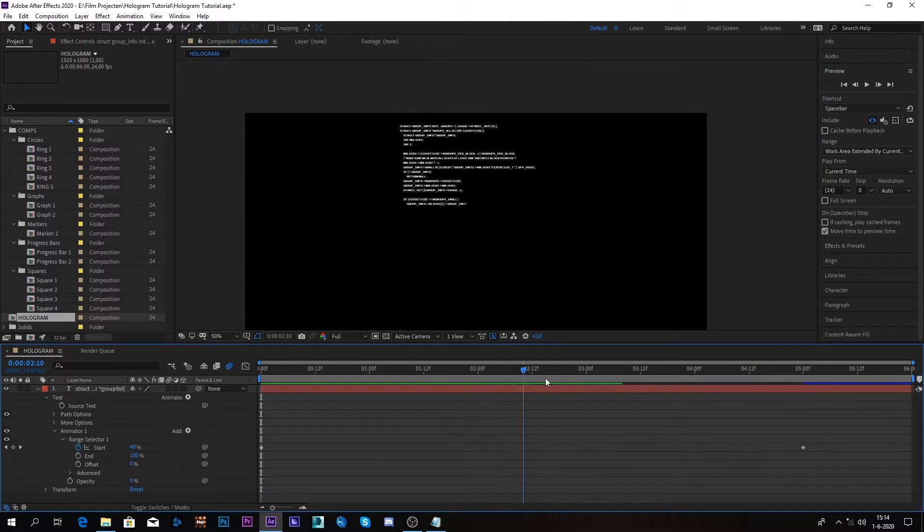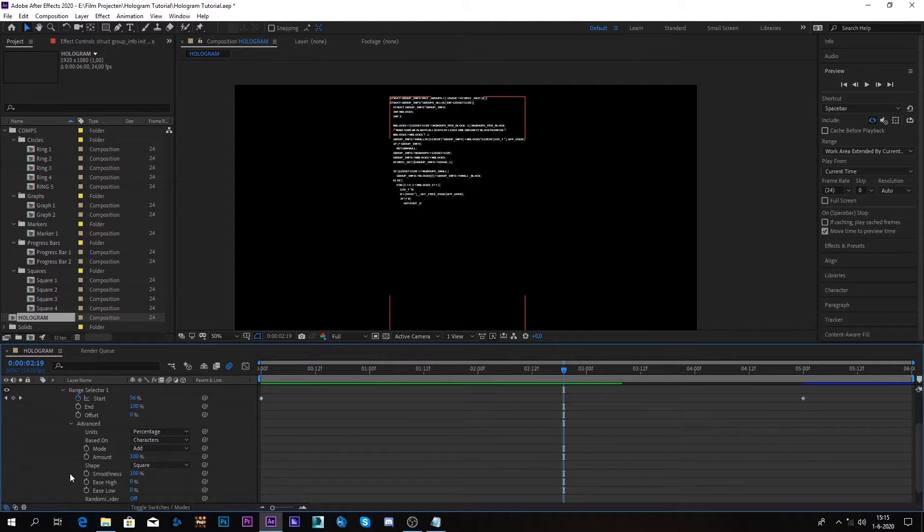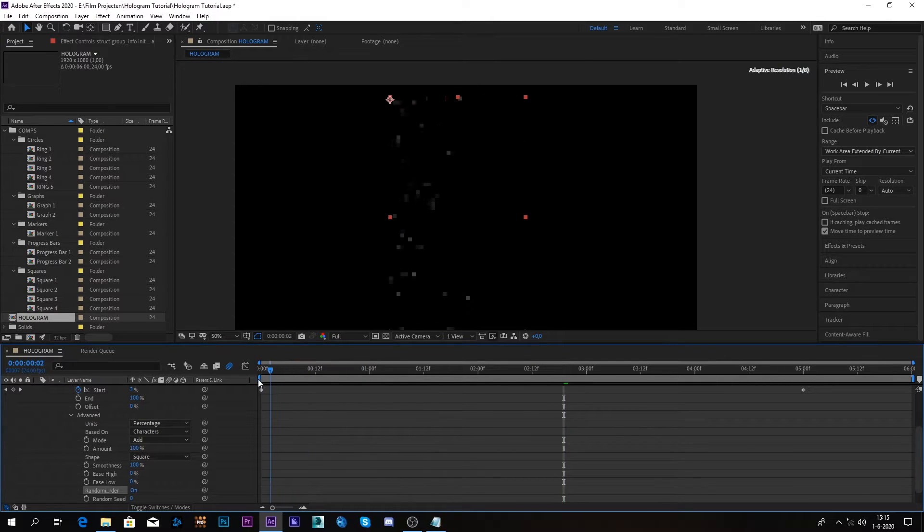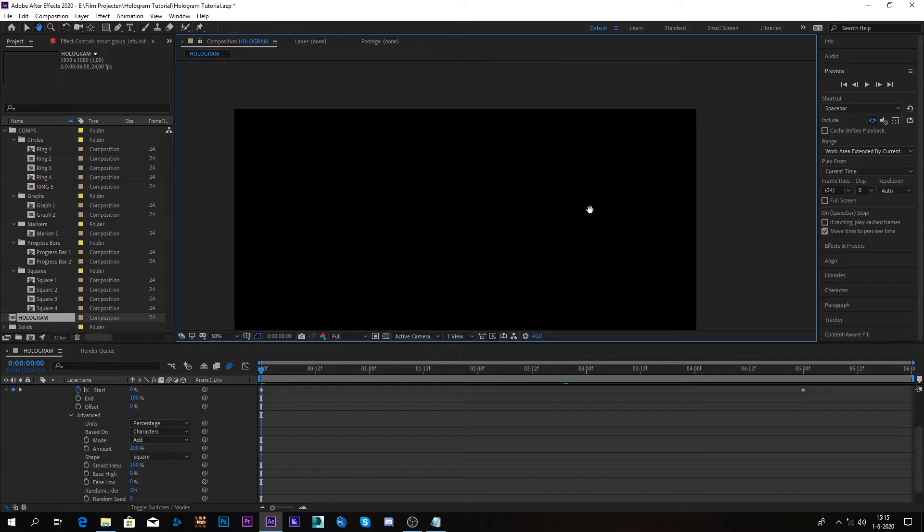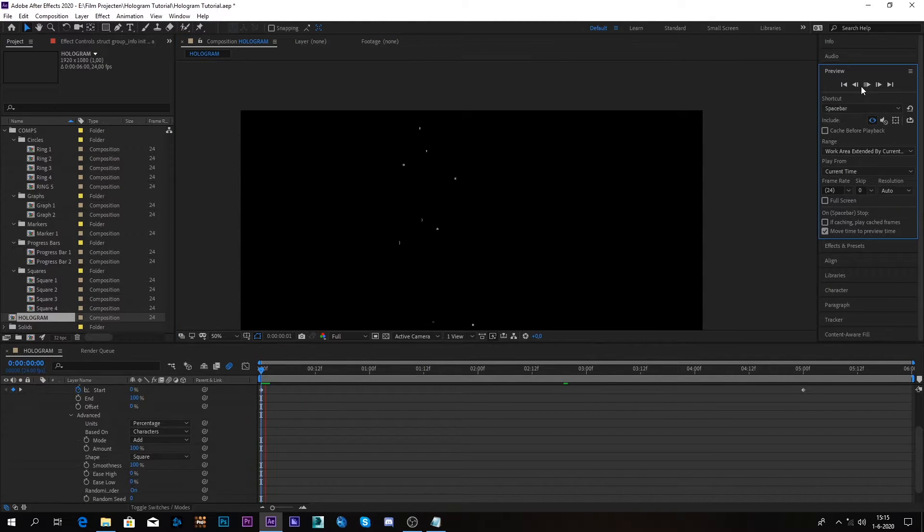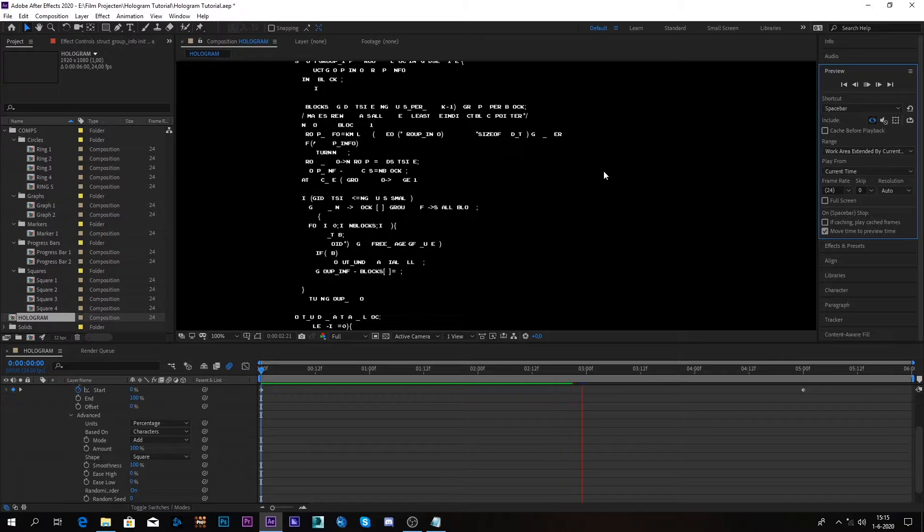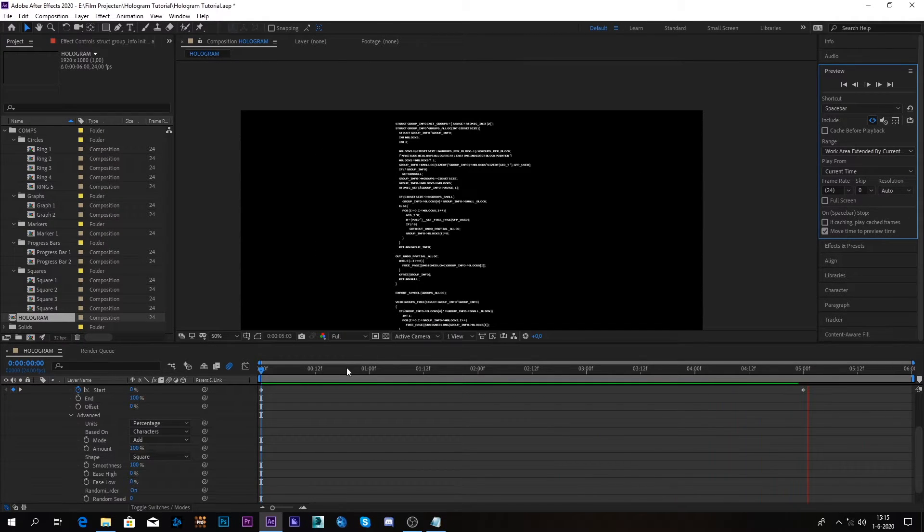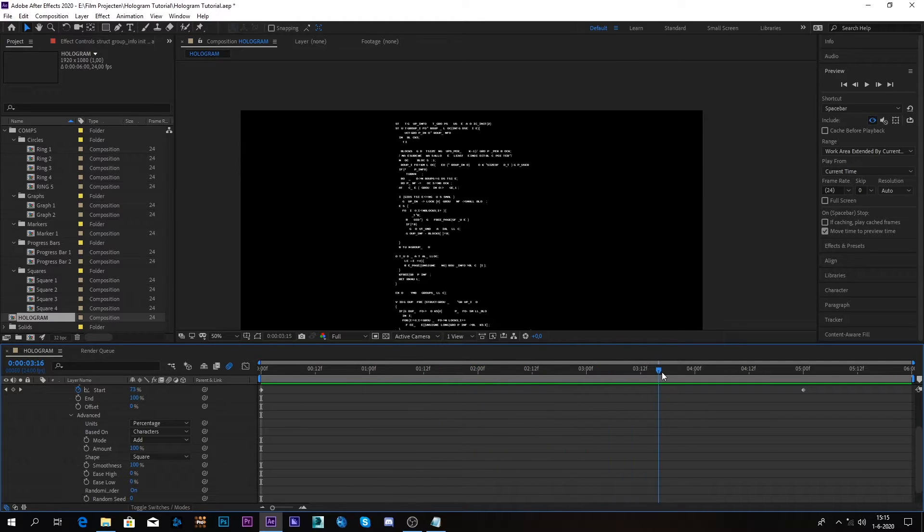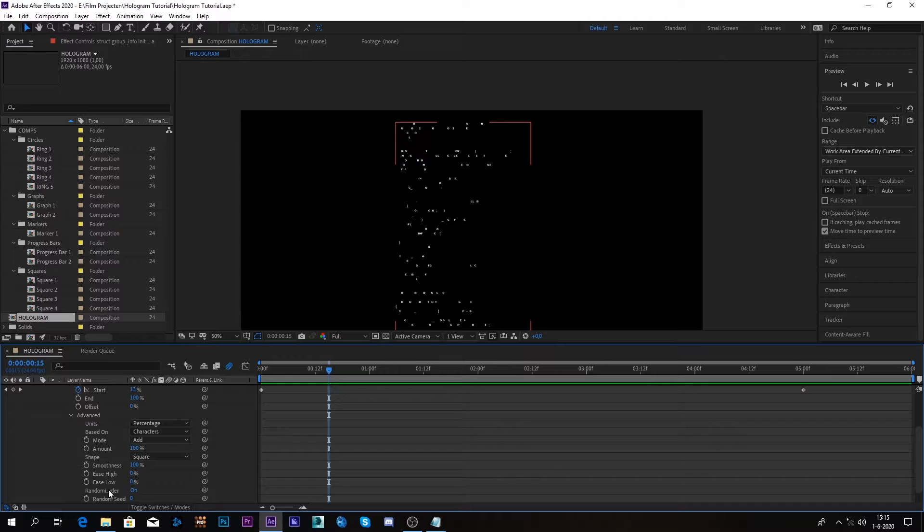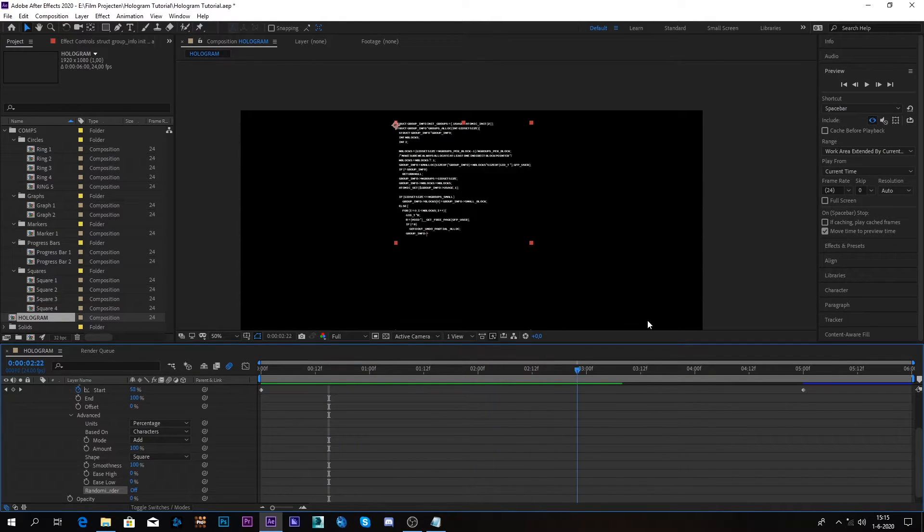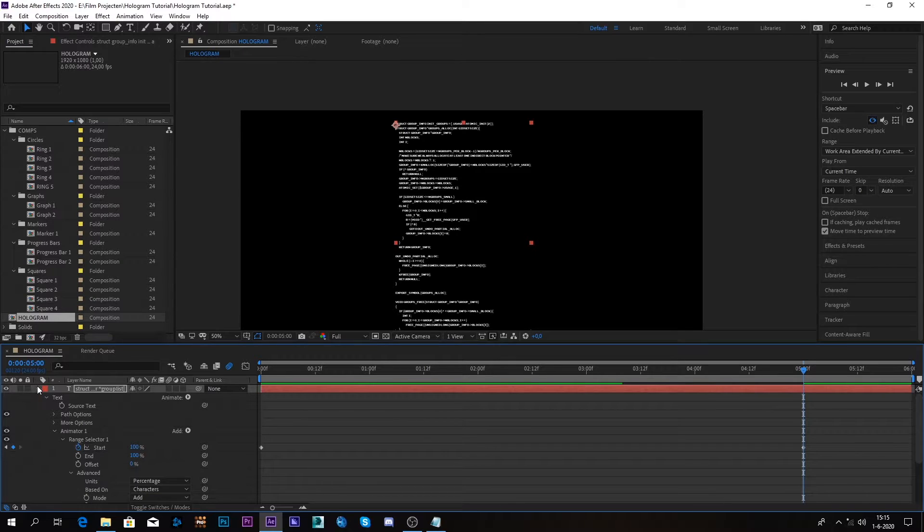So that's one example. So now what else can we do? So another thing that I did is if I go to advanced, all I did was select the randomize order. And now we get this effect as if everything is popping in separately. So all you have to do is go to advanced and just toggle the randomize order. I'm going to toggle it off for this.